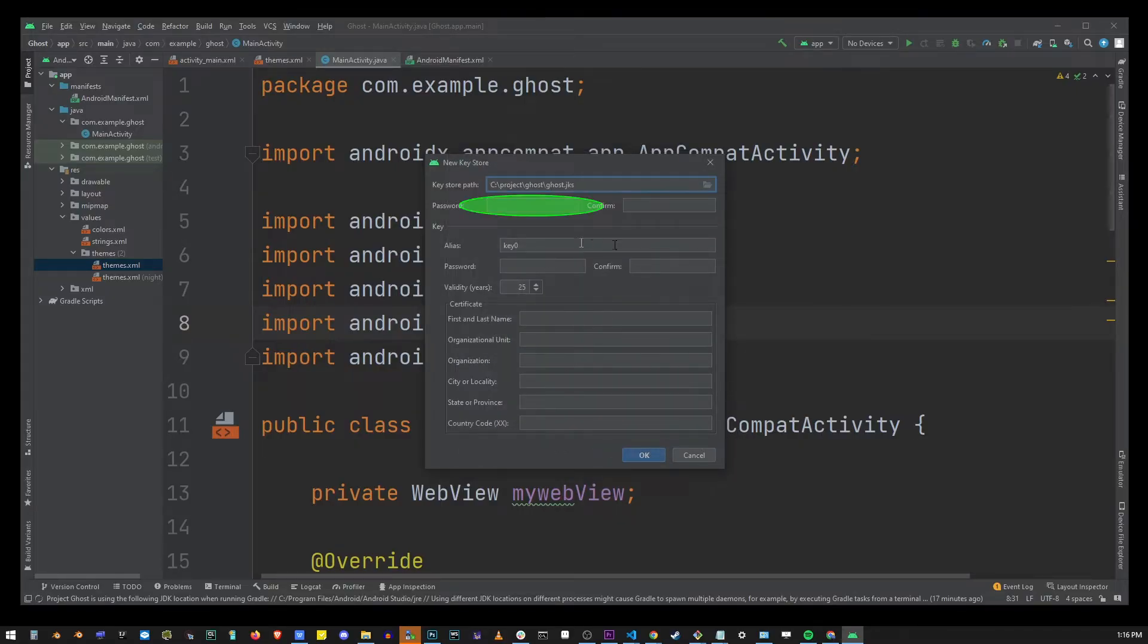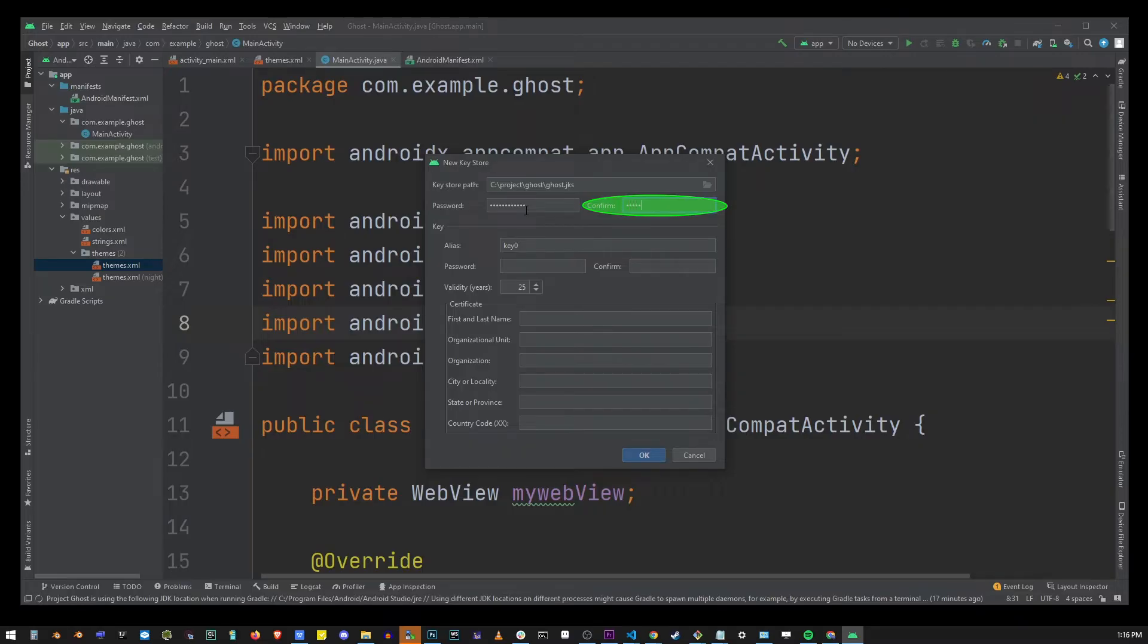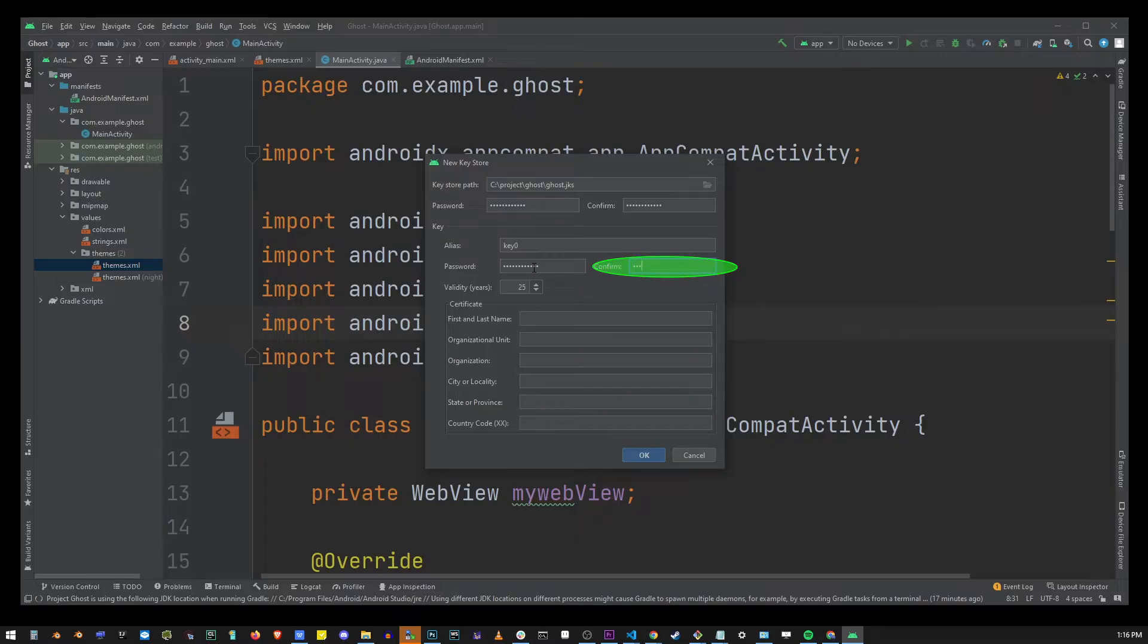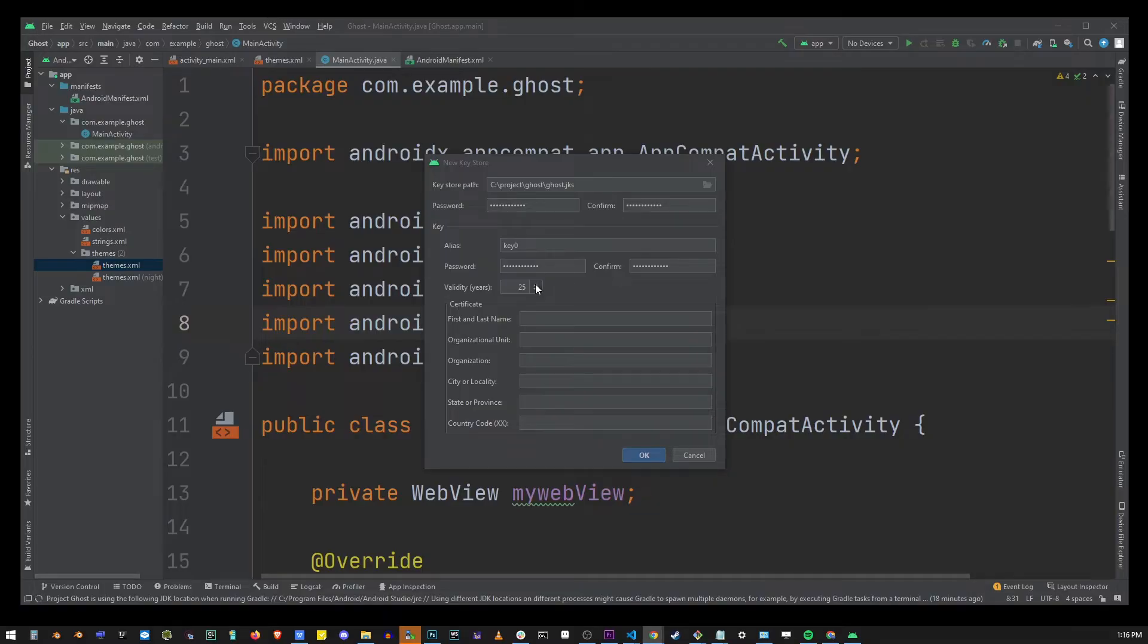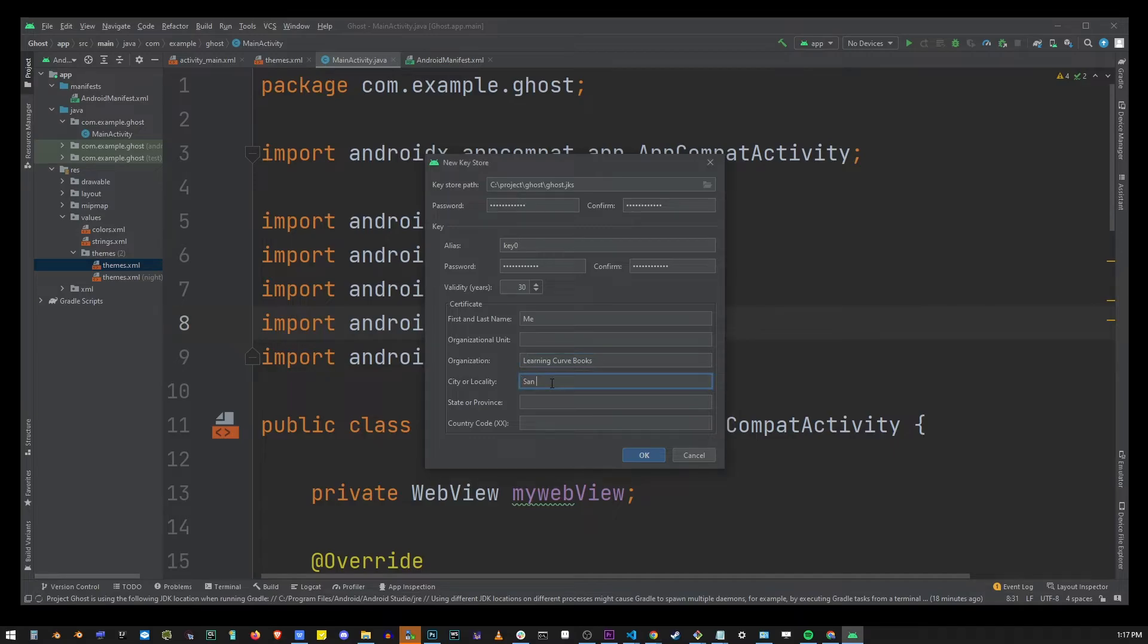Here you're going to enter your password four times in the first box, the second box and then also here and over there. I'm going to change validity years from 25 to 30 even though it doesn't really matter that much. So go ahead and fill out the rest of this form which is your basic company information.